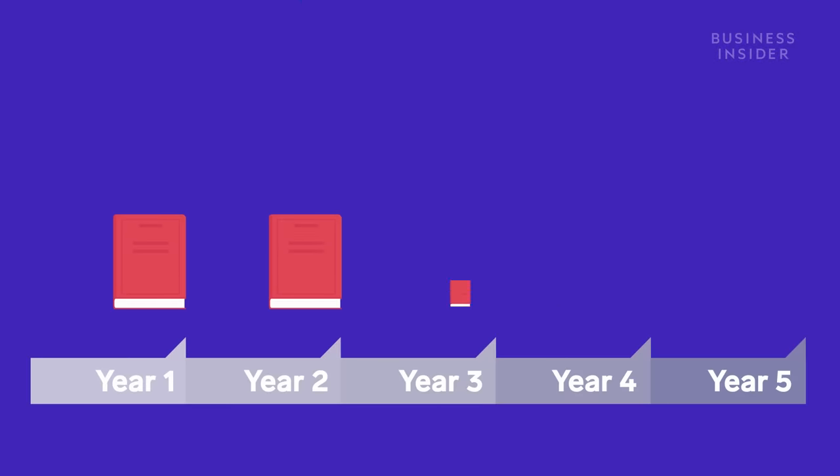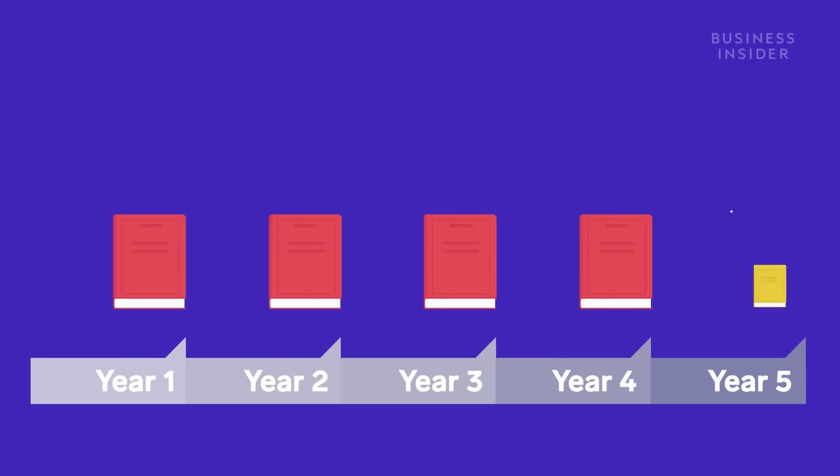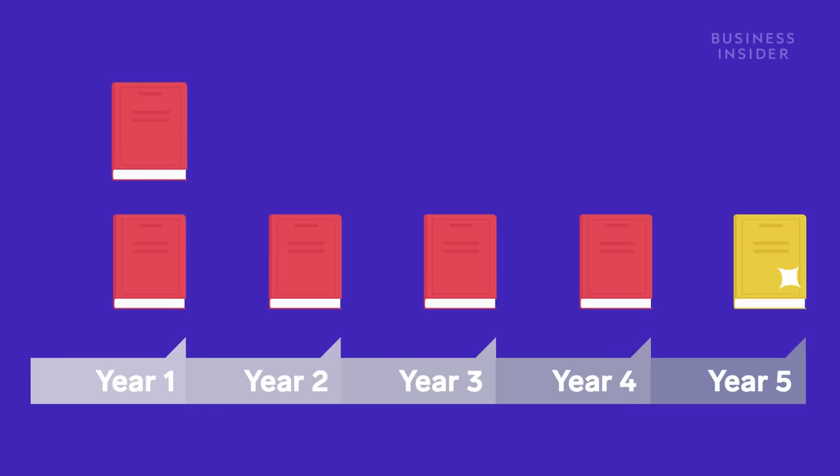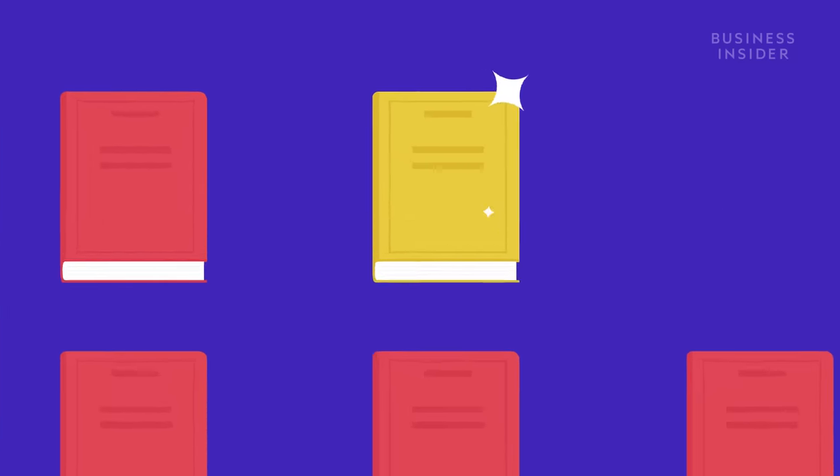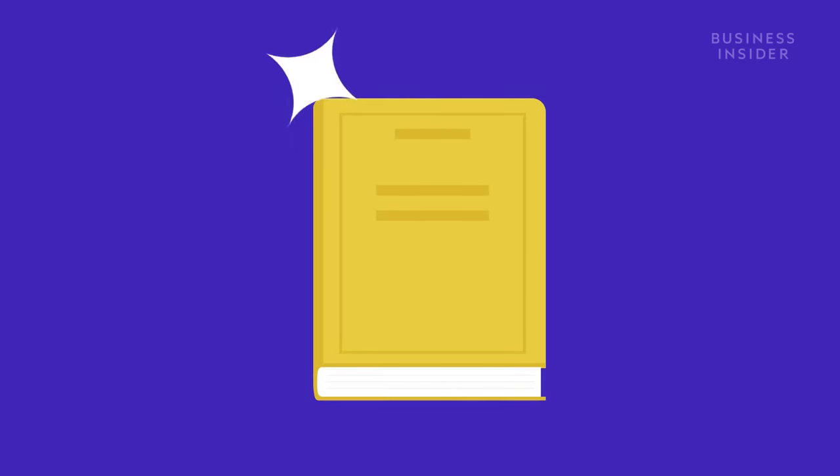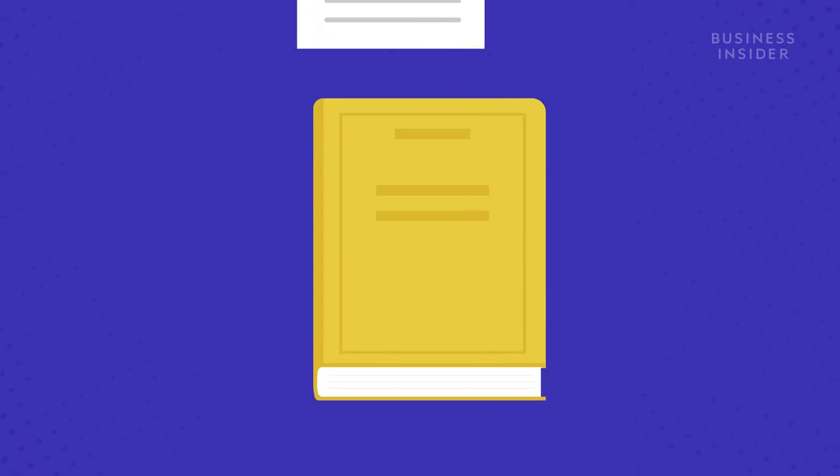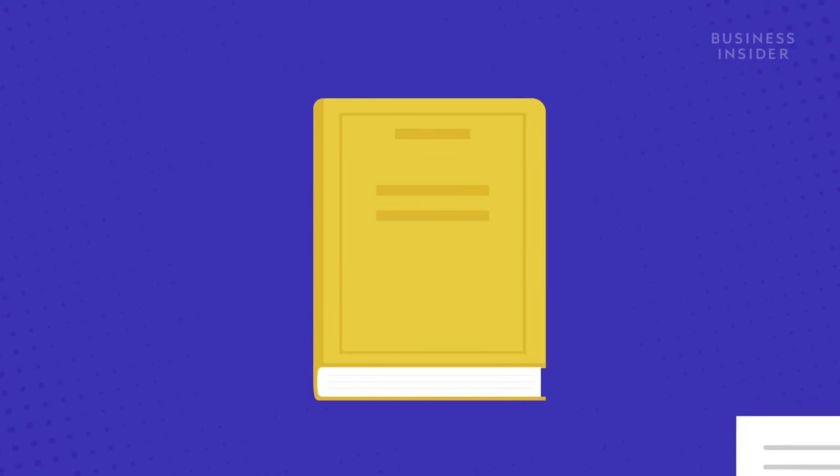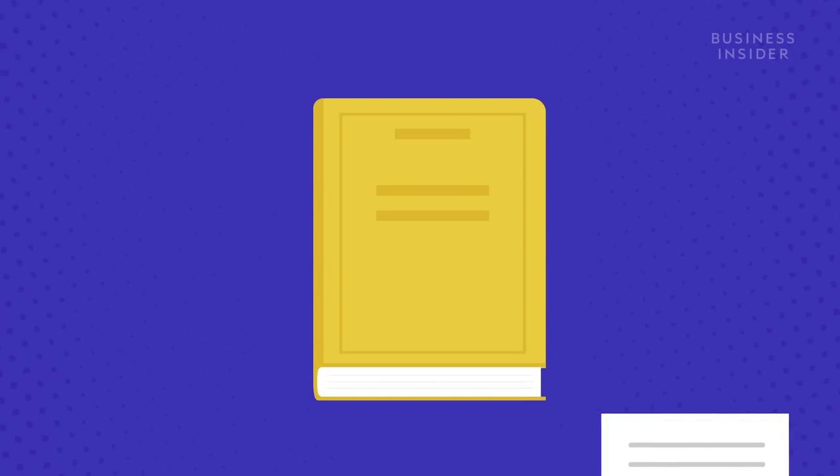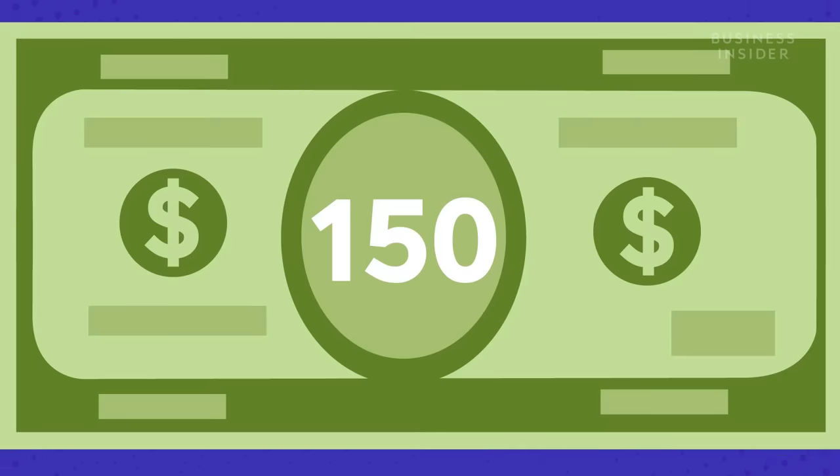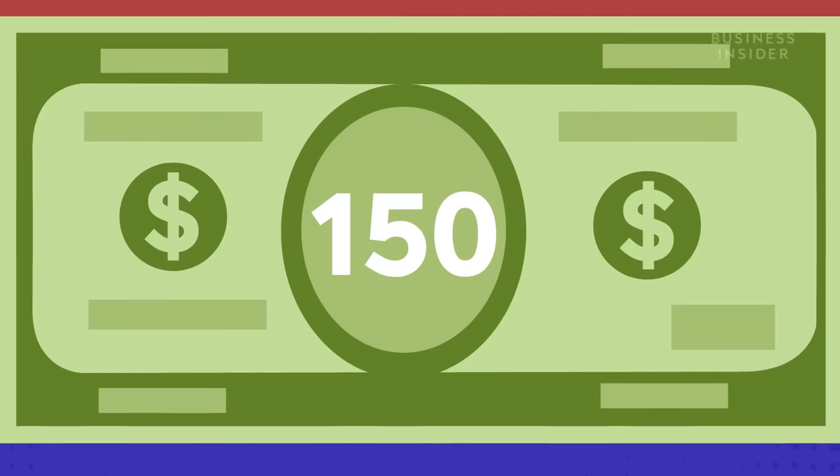There used to be a new edition update every five years, but now the production cycle has been shortened to two or three years. New editions have reordered chapters or changes in page numbers, making it harder to use older editions, and they can cost up to $150 more.